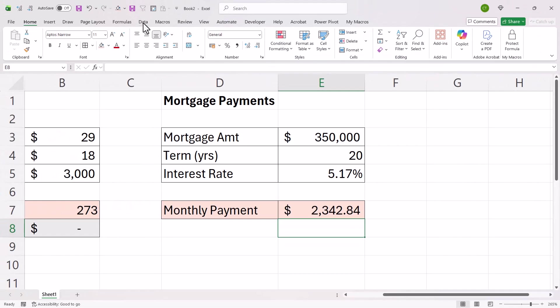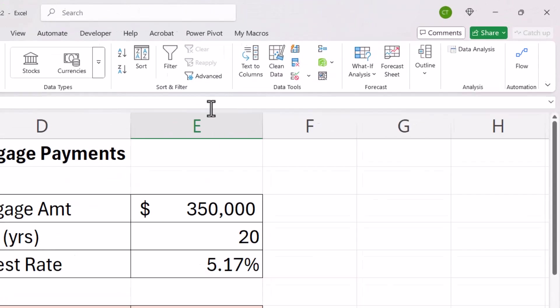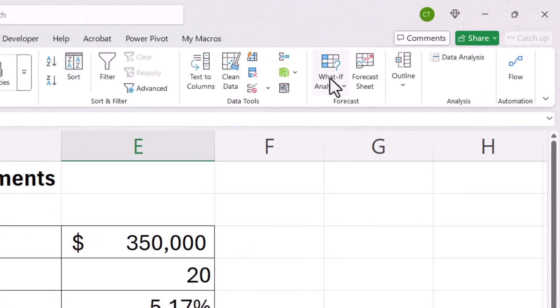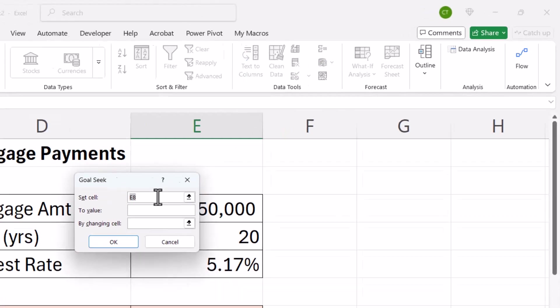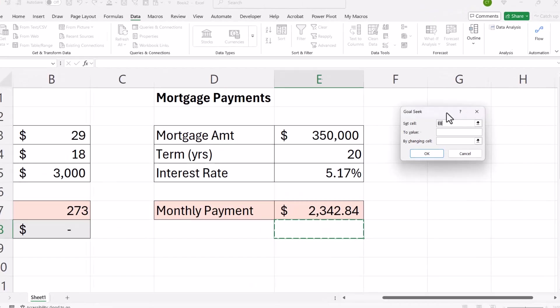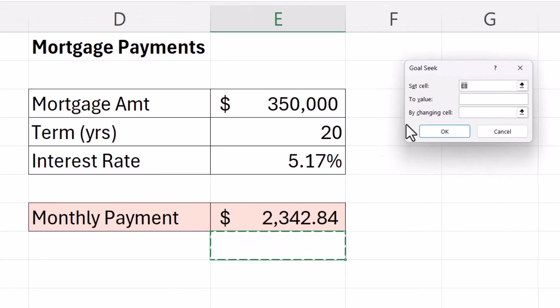Again I'm going to go to data, what if analysis and goal seek. I need to set this cell here to the value of $1,750.